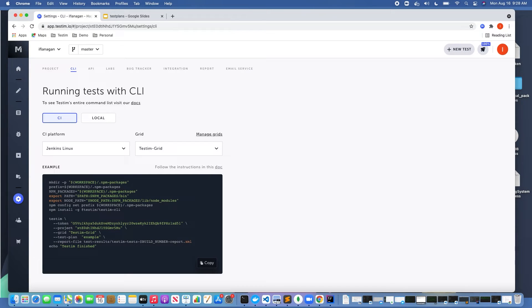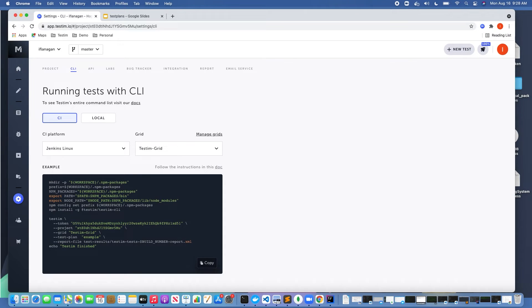It's going to run the test plan which of course we know is going to run on the Testim grid. It's going to run across different browser OS combinations and it's going to execute a number of tests, all running in parallel.